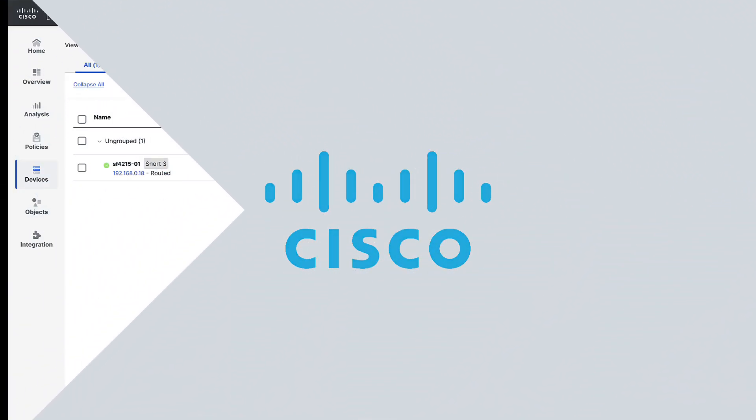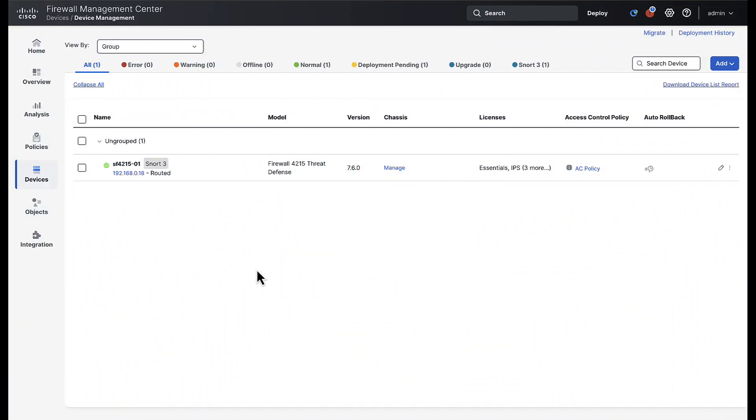All right, let's jump into the environment where we have an FMC managing one Secure Firewall 4215, both on the 7.6 release. This device is currently registered and running in native mode and will need to convert the chassis first to multi-instance mode. Keep in mind that the configuration you see in this demo is applicable to the Secure Firewall 3100 and 4200, but for this demo we will focus on the configuration on the 4200 device.